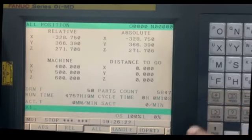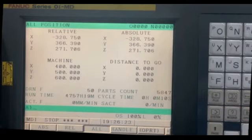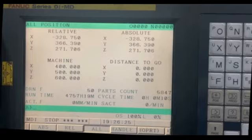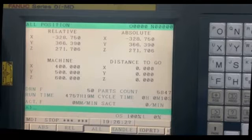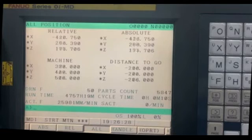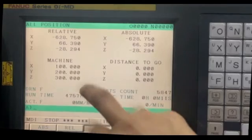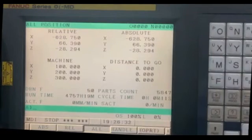When I press cycle start, the machine should go to that position. It's exactly the same value which we had entered in the parameter.